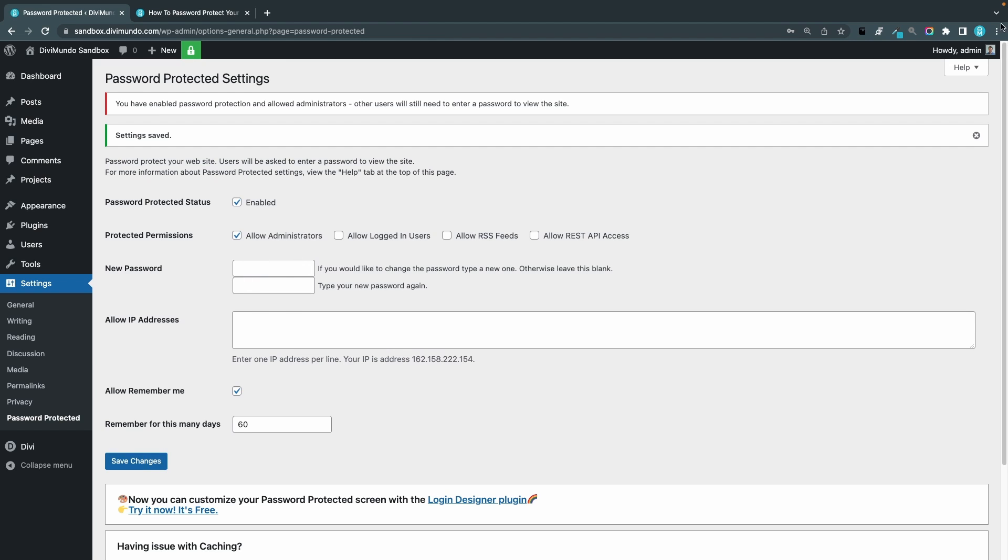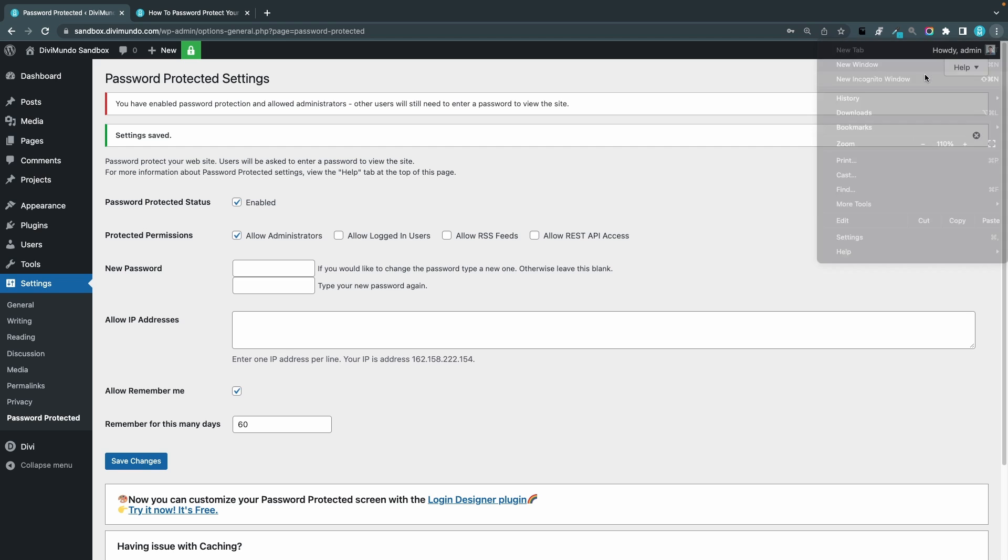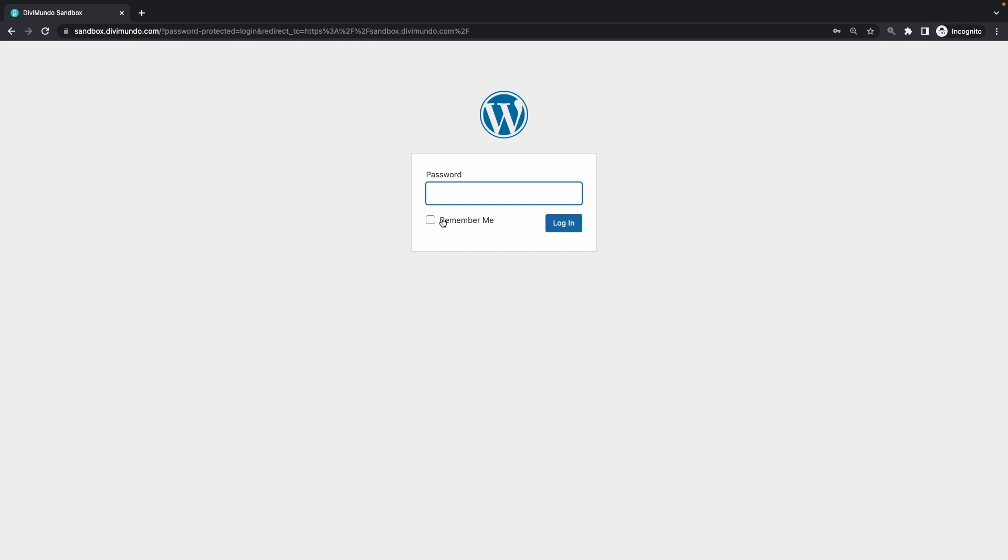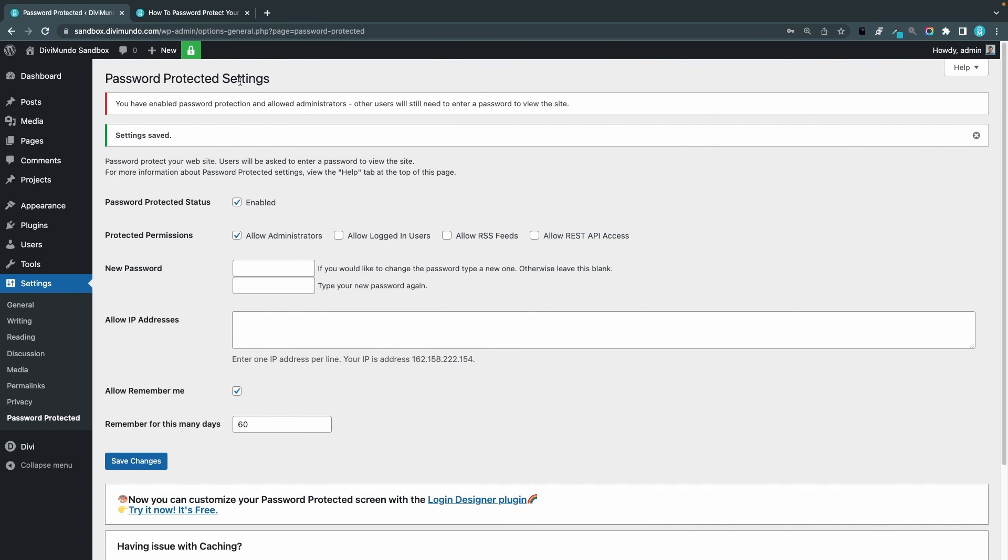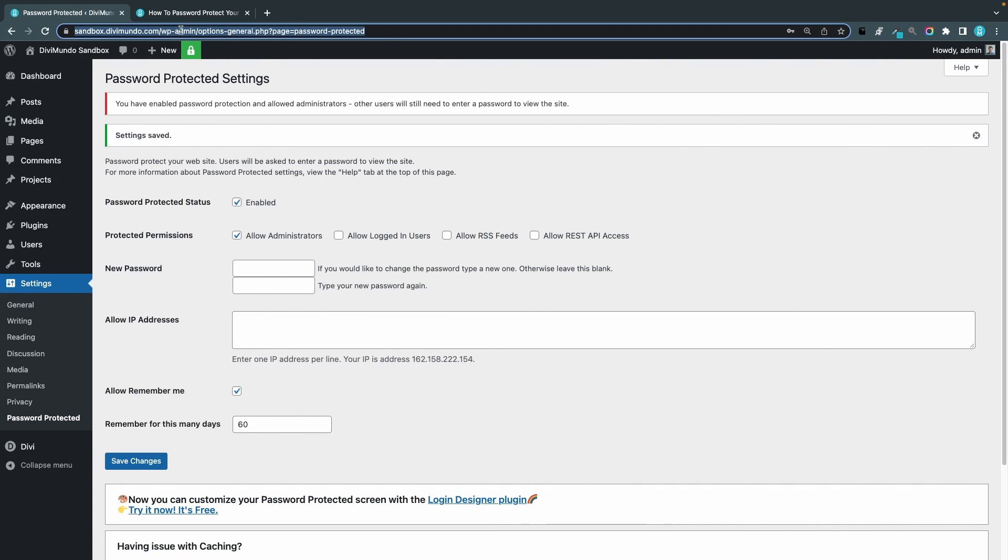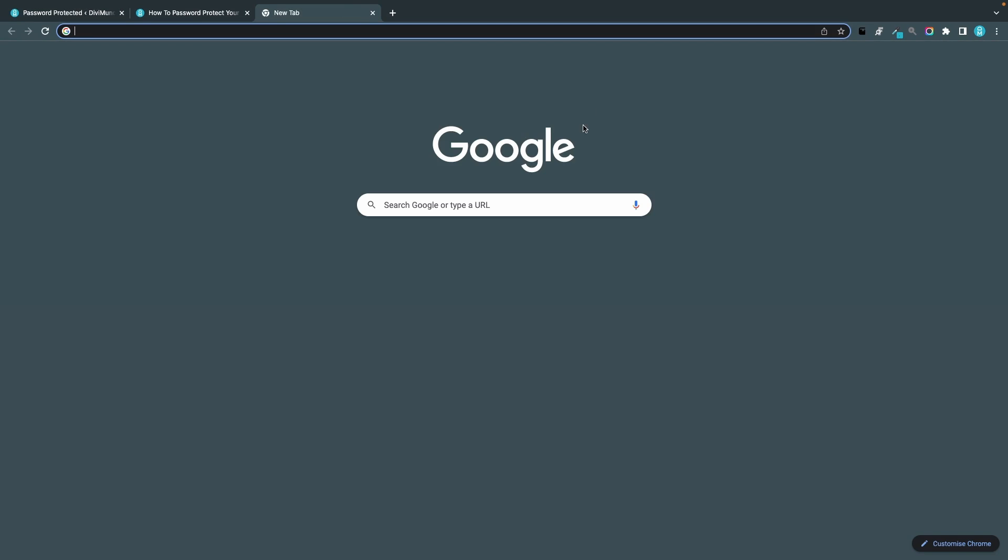We can actually go to a new incognito window again to preview it, paste my address, and now we have this remember me checkbox here and since I am not logged in I see the login window.